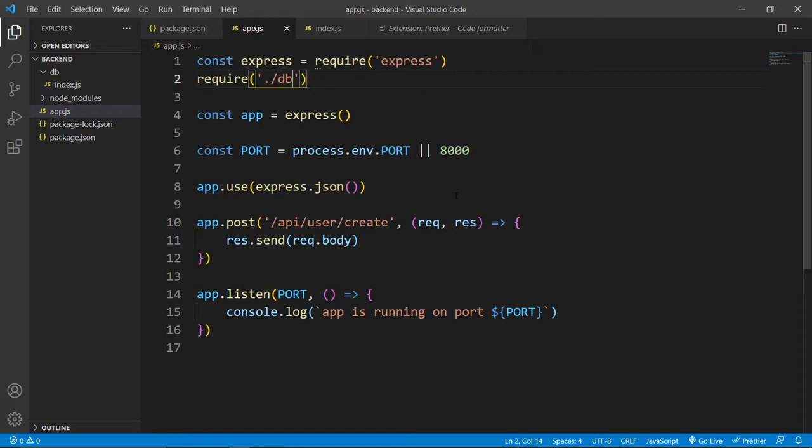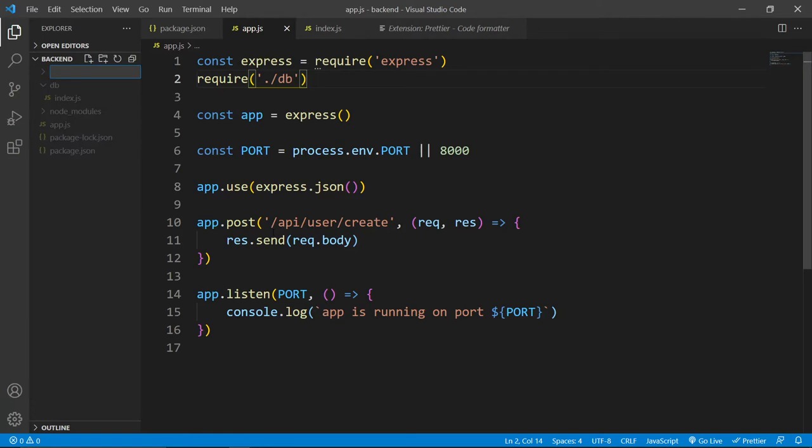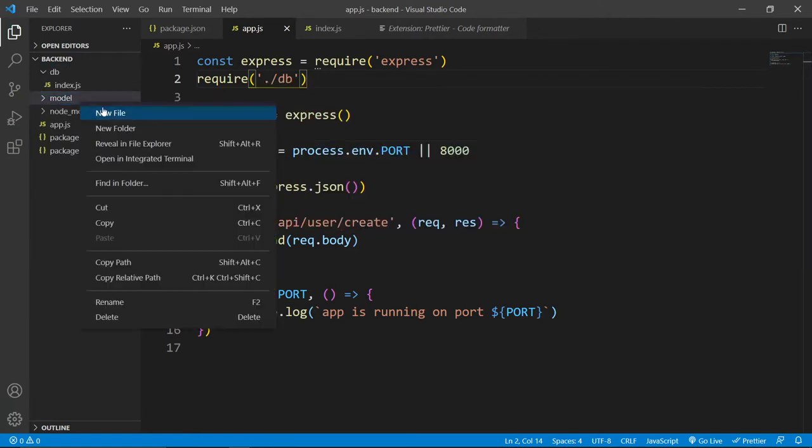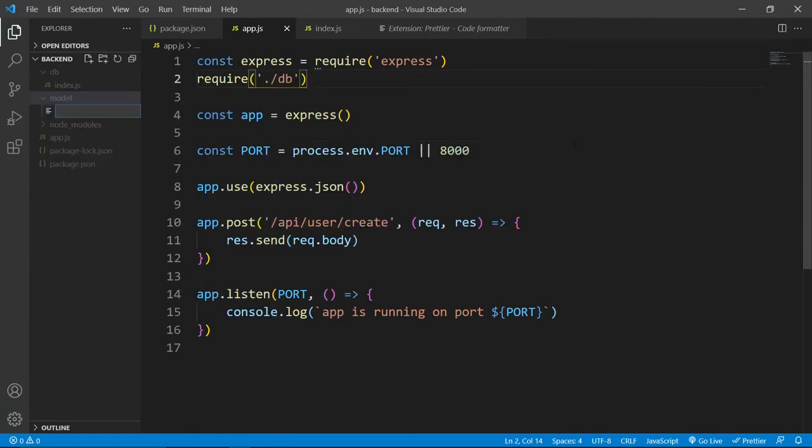So let's see that in action and we will understand everything. So for that here, I'll create this folder called model and inside this model, I'll create this file called user.js.